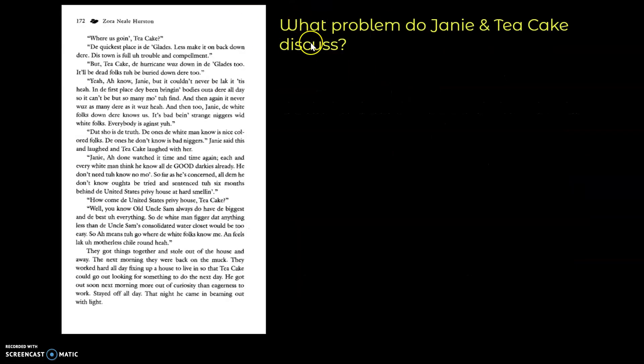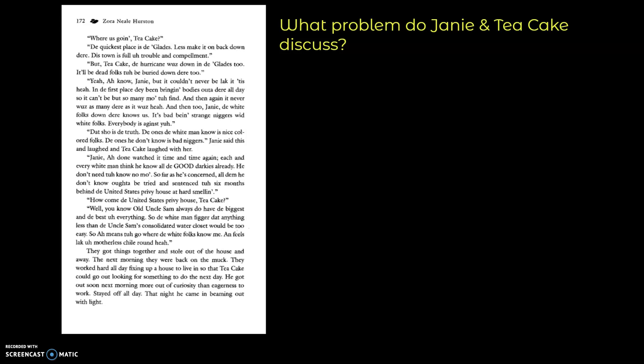So what problem do Janie and Tea Cake discuss on this page? Where's this going, Tea Cake? The quickest place is the Glades. Let's make it on back down there. This town is full of trouble and compelment. But Tea Cake, the hurricane was down in the Glades too. It'll be dead folks to be buried down there too. Yeah, I know, Janie, but it couldn't ever be like it is here. In the first place, they've been bringing bodies out of there all day, so it can't be but so many more to find. And then again, it never was as many there as it was here.